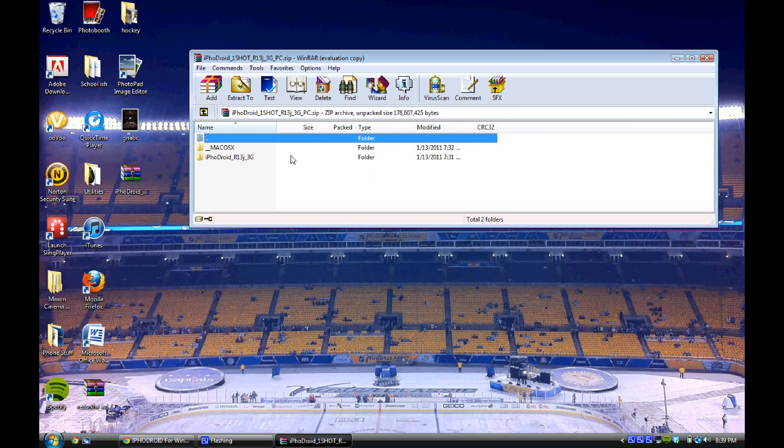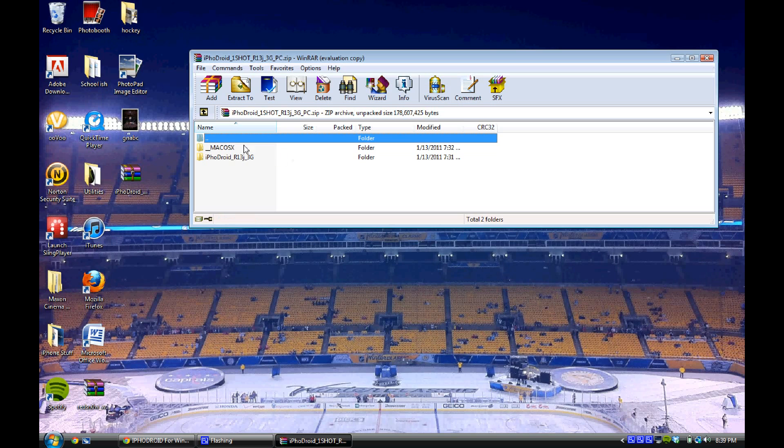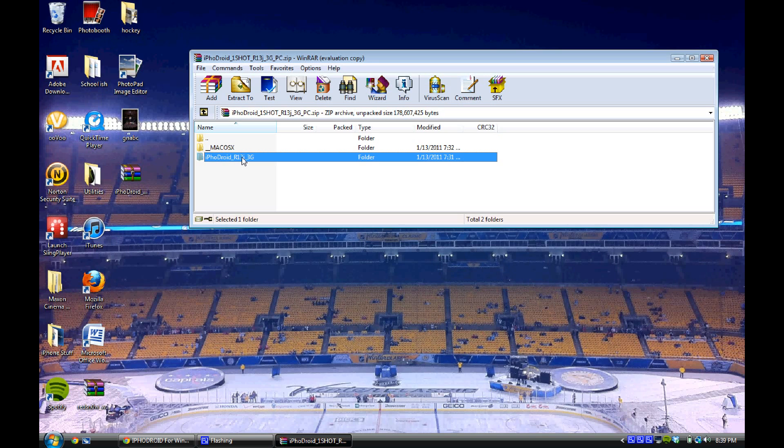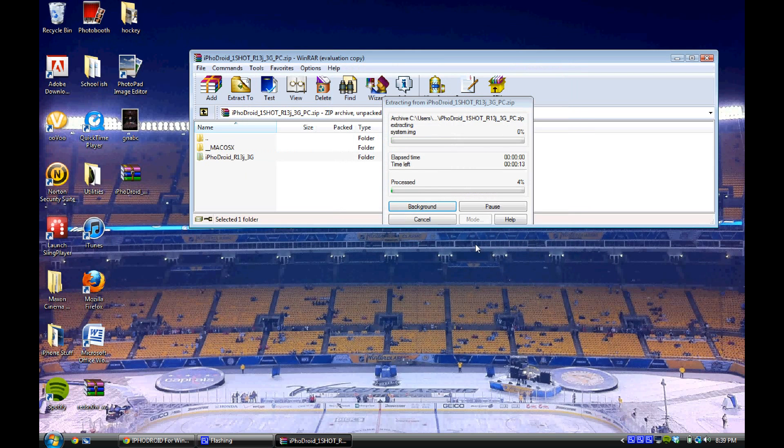Once you've opened that up in your RAR file manager, you're just going to want to drag this iPhoneDroid R13 folder onto your desktop or whatever folder you would like to extract to. Or you can just click extract to and choose wherever you'd like. So I'll be doing it to my desktop and I'll just click OK.